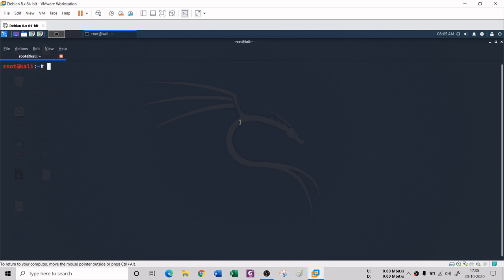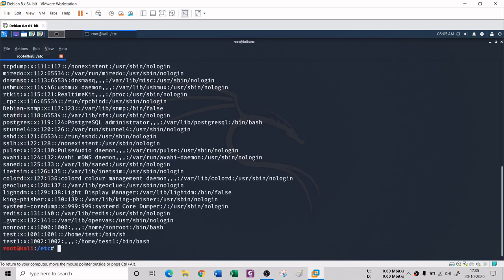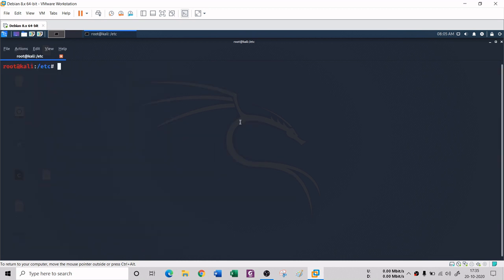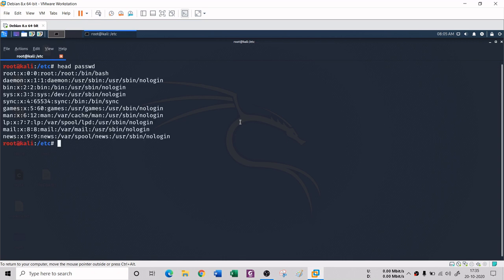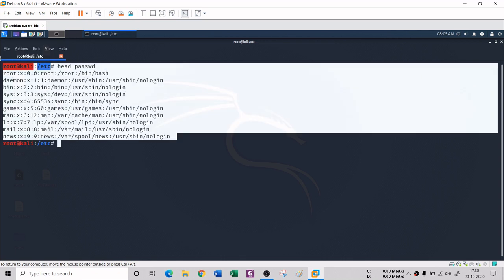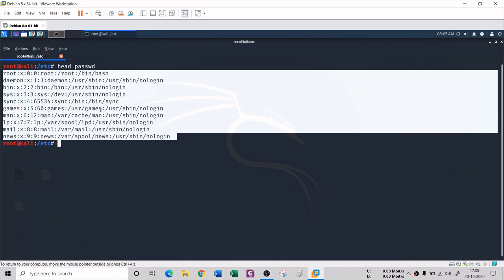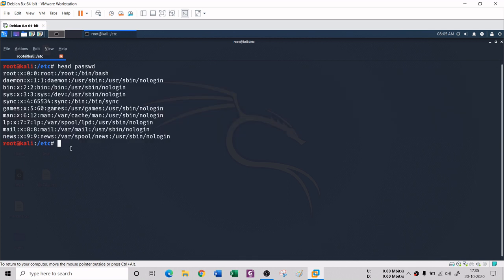Next are the head and tail commands, which let you see only a small section of a file's content. For example, in /etc there is a passwd file. If you use cat it shows everything, but if you don't want to see every line and only want 10 or 15 lines, you can use the head command. It shows you a small section from the very beginning of the file.